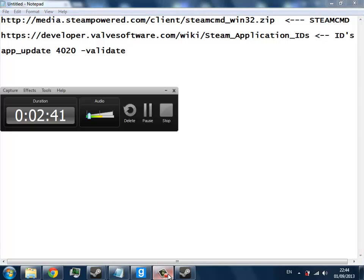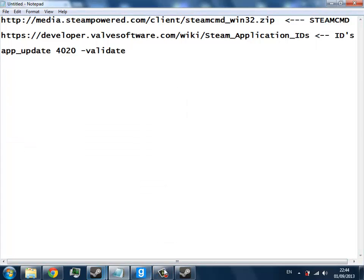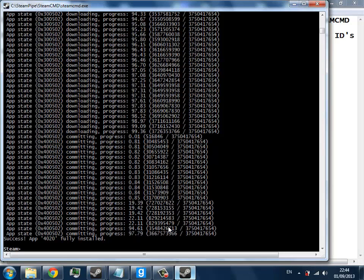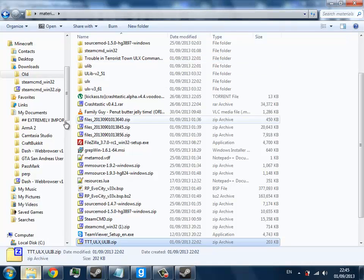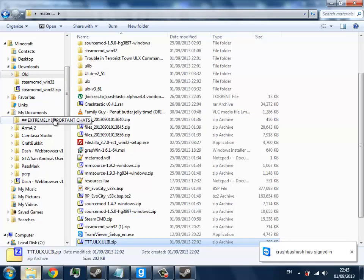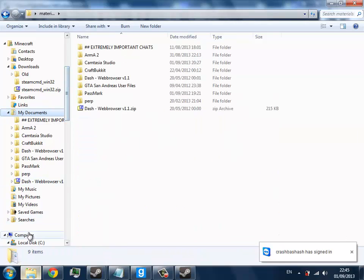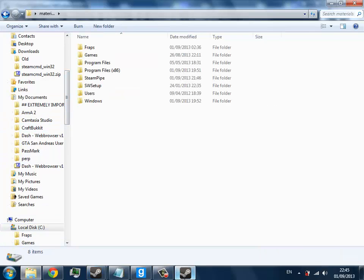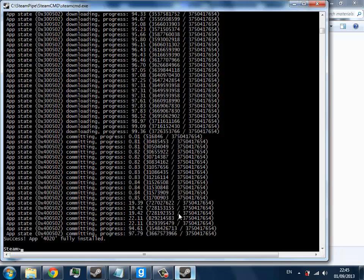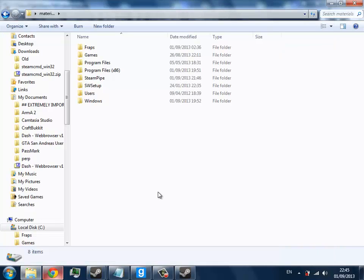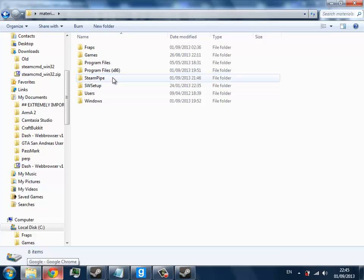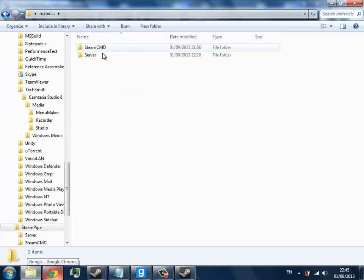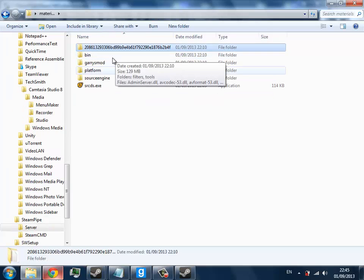Welcome back. As you can see, it says success app 4020 has successfully installed. That means if you go to the directory in which you actually installed it, then you should be able to see these folders.